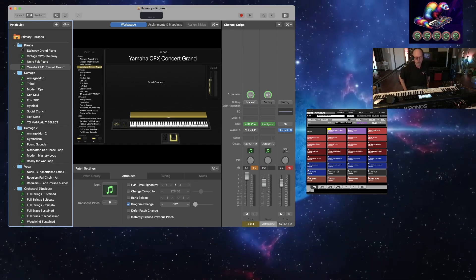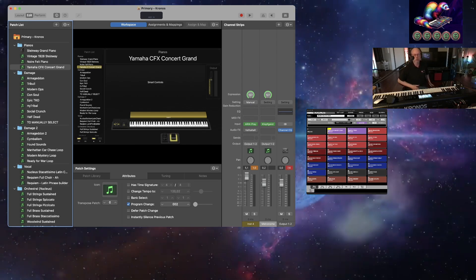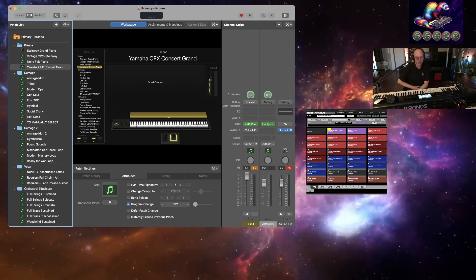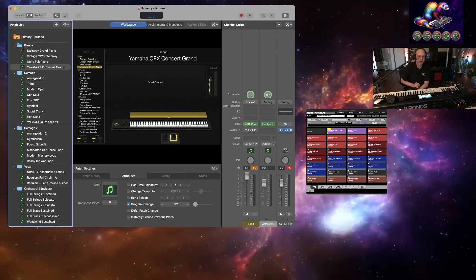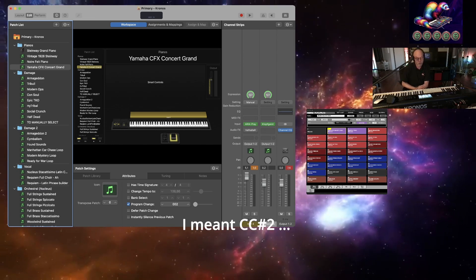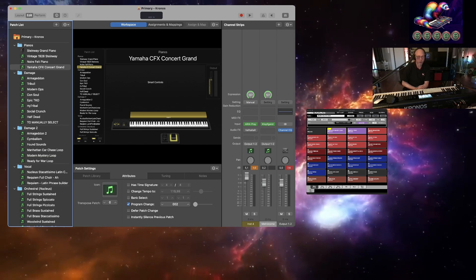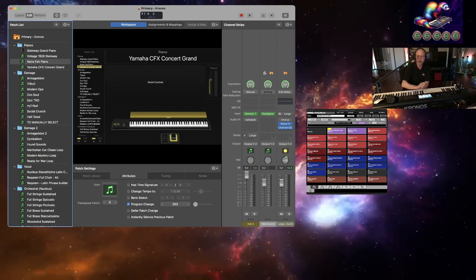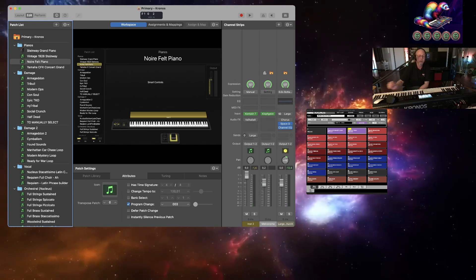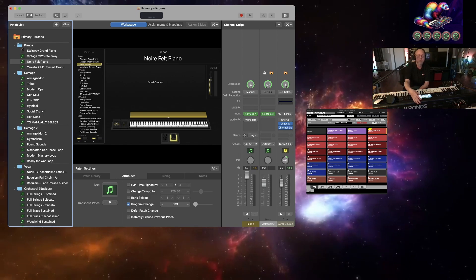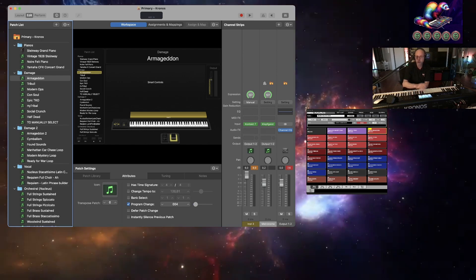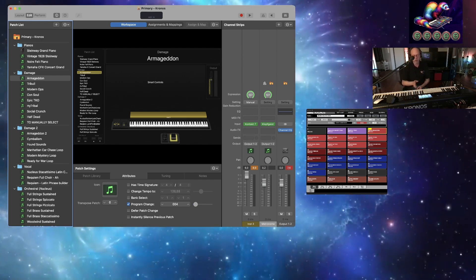Because Main Stage starts from 1 but the Kronos starts from 0, you just need to add 1 to the position number you're trying to reference. For example, for the Yamaha CFX Concert Grand in Main Stage, I've set it to program change control 0. On the Kronos, it's position 1. So position 1 in the Kronos equals CFX Concert Grand. You do that for each of your patches — the Noir Felt Piano is set to patch change 3, Damage Armageddon is patch 4, and so on. You can set those to whatever you like, as long as they correspond to the position in your setlist.